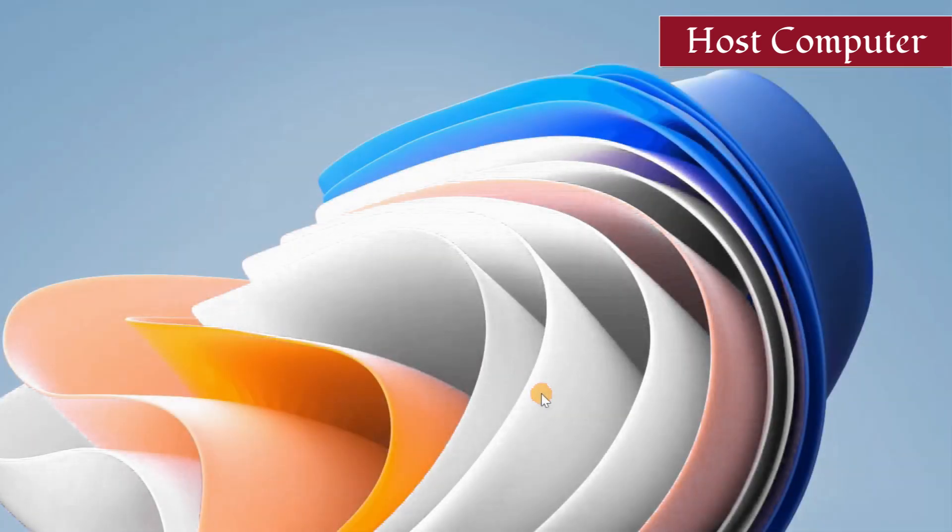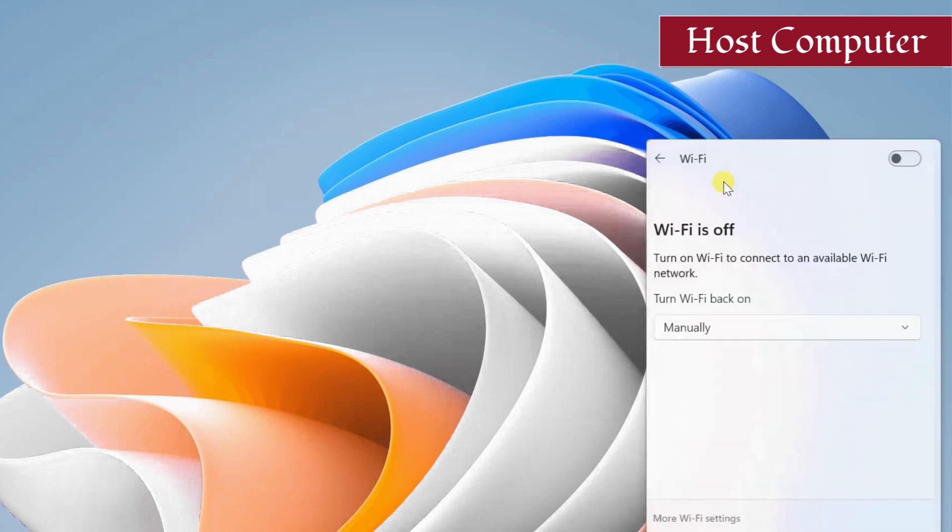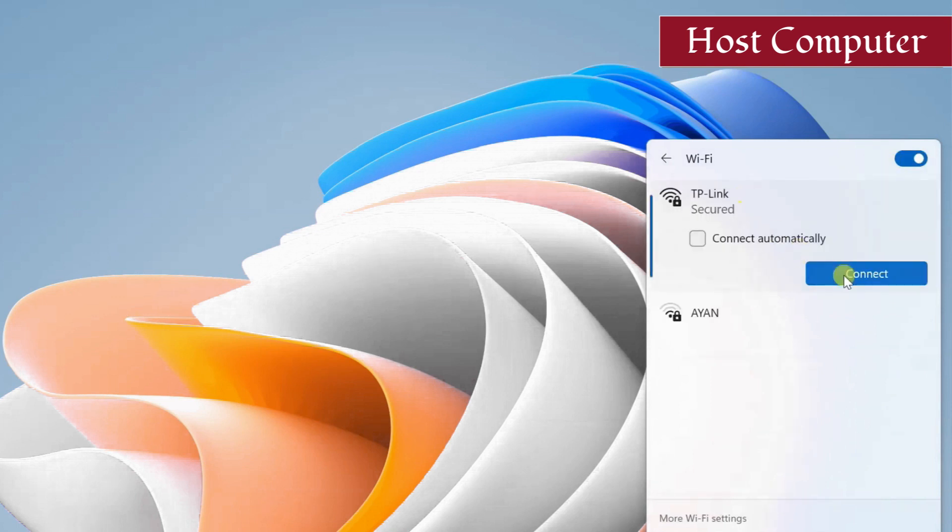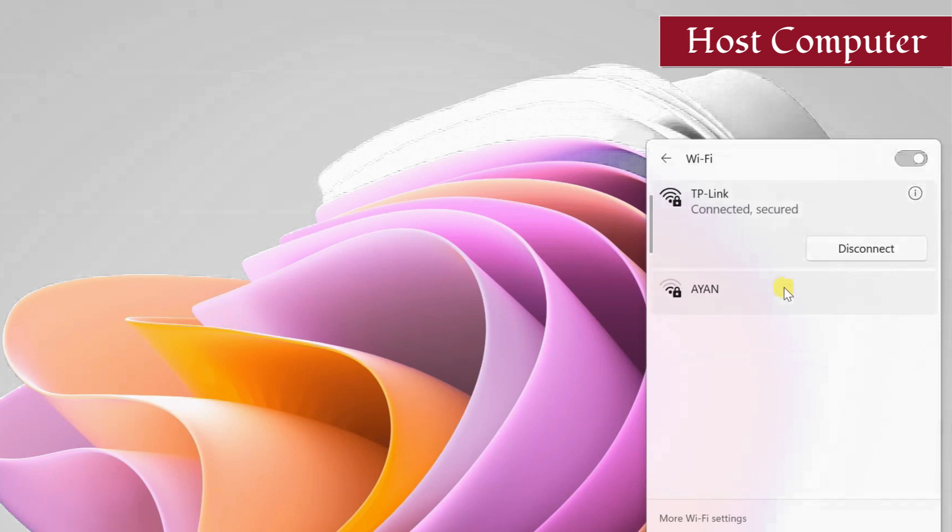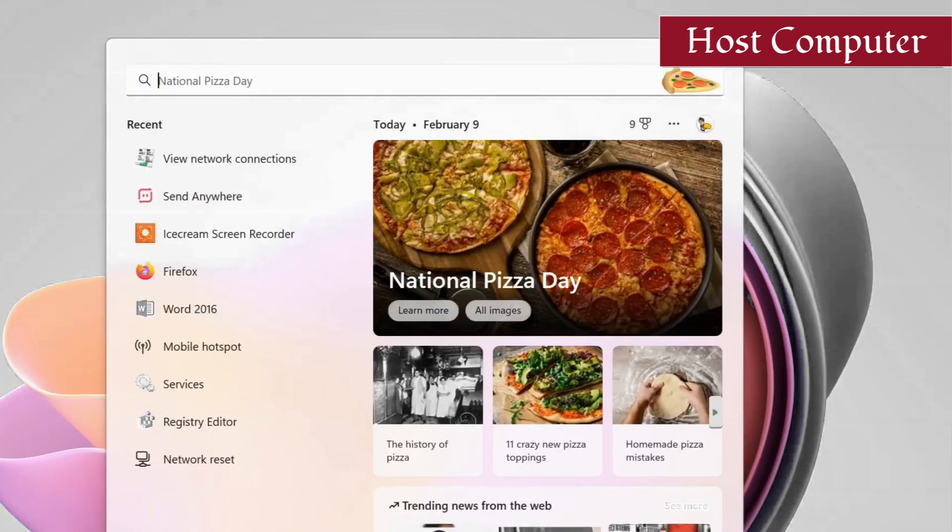In this method we are going to set up a network bridge in the host PC. First of all, connect the host PC to a Wi-Fi network. Then open the network connections page.